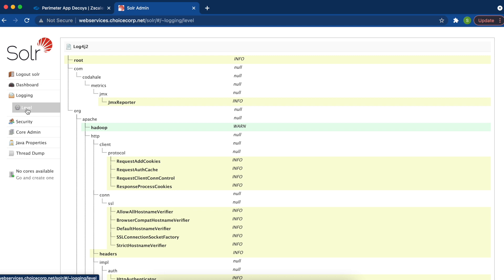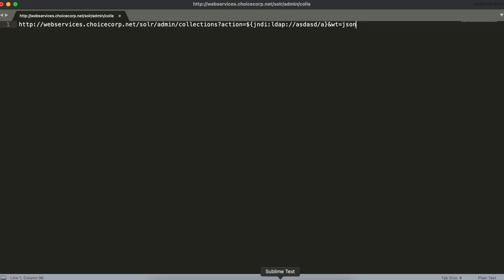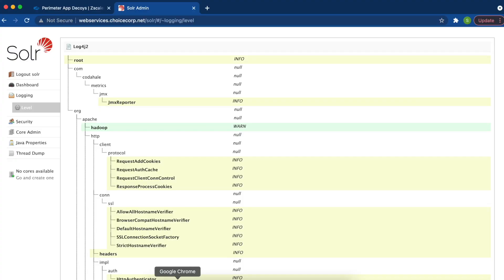Now we're going to fire the log4j exploit towards this decoy and see how Zscaler Deception can be used to detect this particular attack.